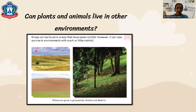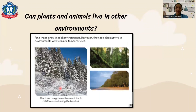In the desert, grass can also survive with very little rainfall. Pine trees grow in cold environments, but they can also survive in warmer temperatures, such as in the rainforest and along the beach.